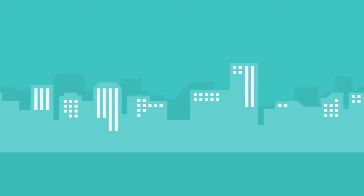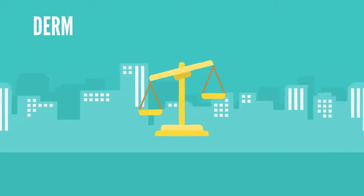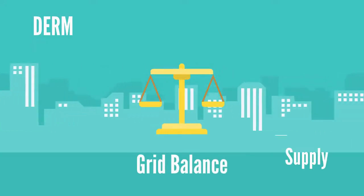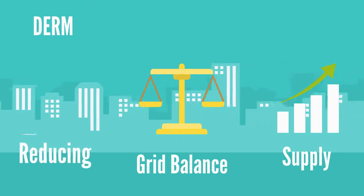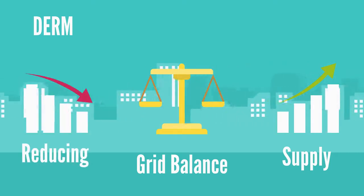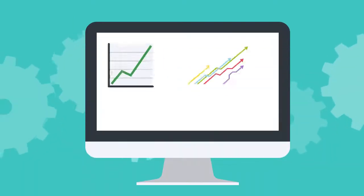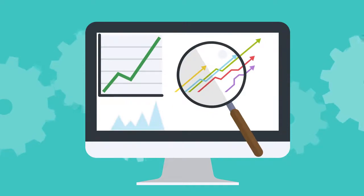In doing so, a DERMS can support the grid, balance demand with supply by increasing their own supply when required or reducing their demand from the grid, which can be vital for maintaining an uninterrupted service.